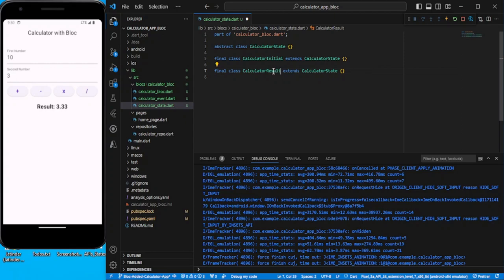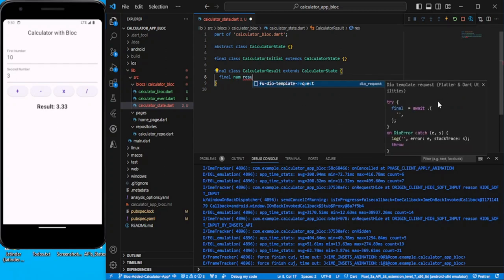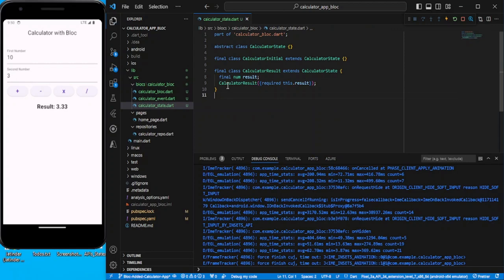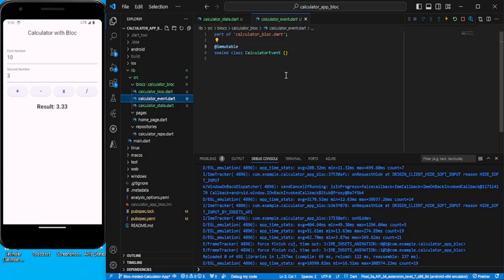Once we receive the result state, we need the result value as well. So I'll create one variable: final num result, and pass it in the constructor. With this we are done with the states part — let's move to events.